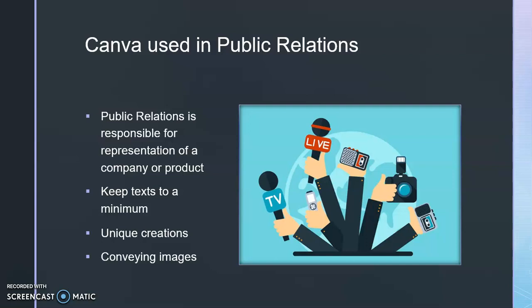I could say from my experience that Canva has helped me fulfill my responsibility as public relations. Canva can help keep text to a minimum.